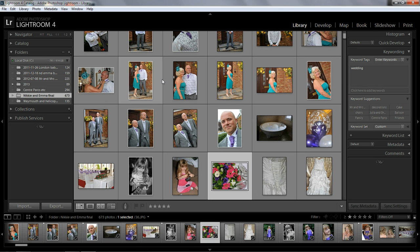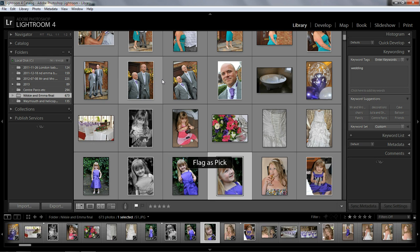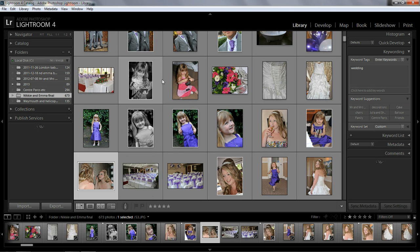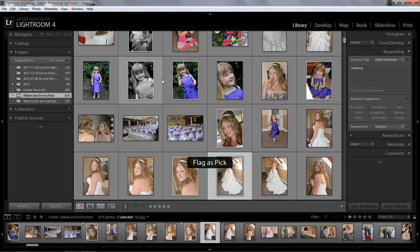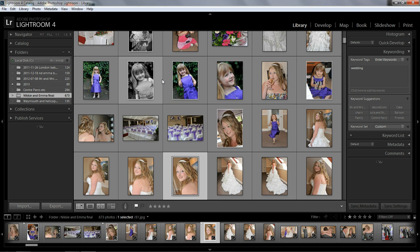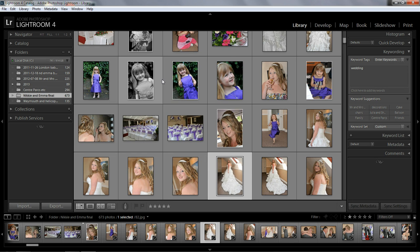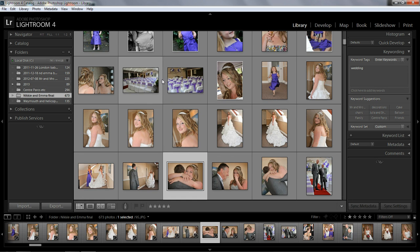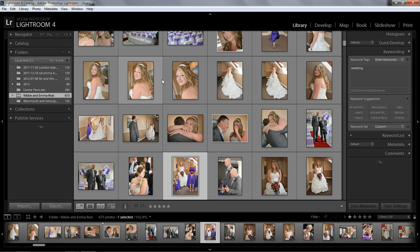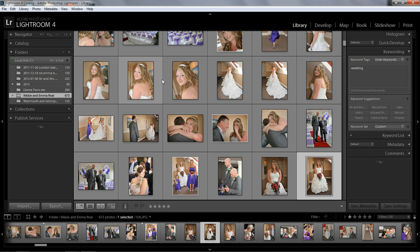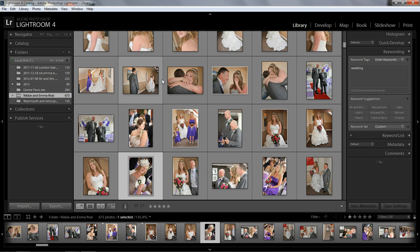There's a bath — don't know what that's all about. So I'm just going along pressing P. And if I've pressed P on one and I don't want it or I've made a mistake, you can press U to remove the flag. I'm just going through pressing P. So we're pressing P — that's great.